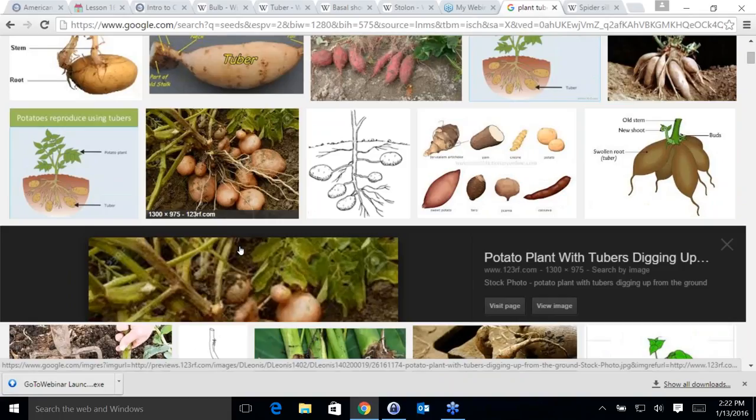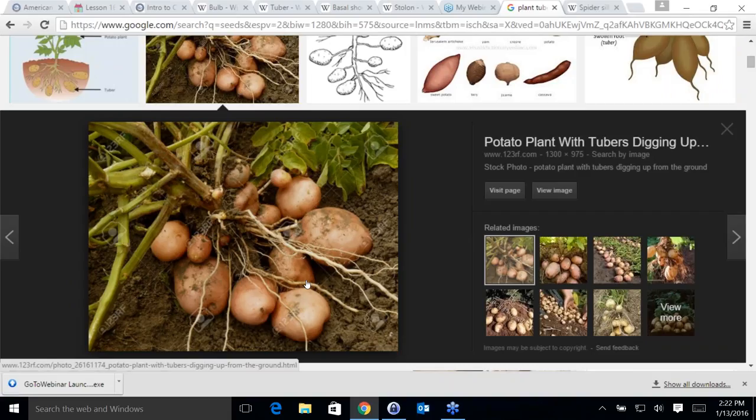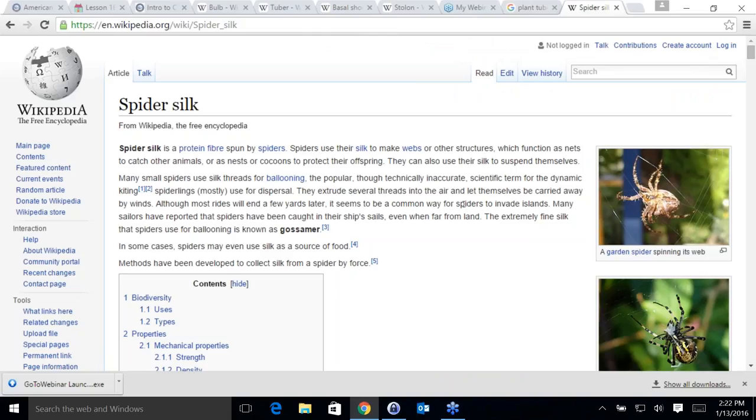Sometimes potatoes grow right at or close to the surface because they are stem tubers. The potato spider is actually called the Jerusalem cricket.